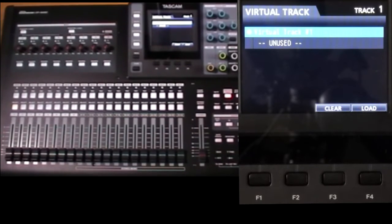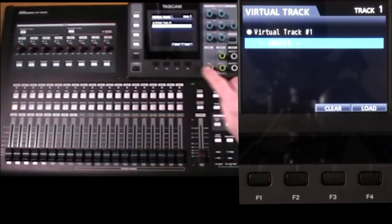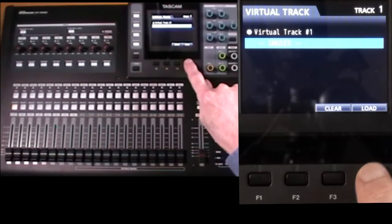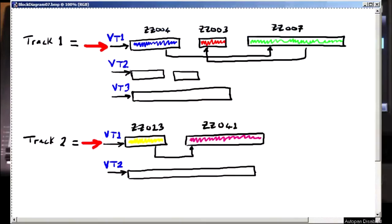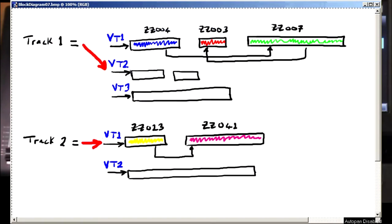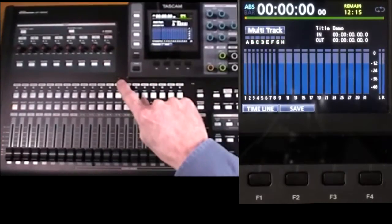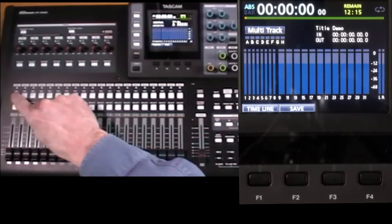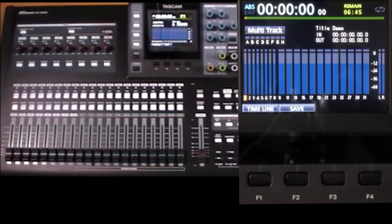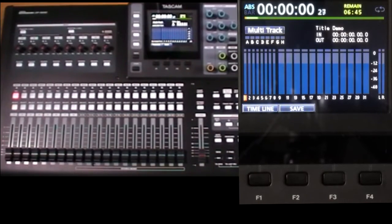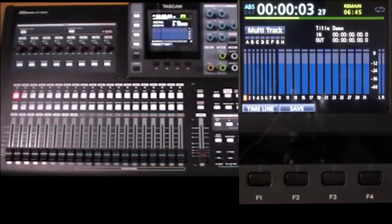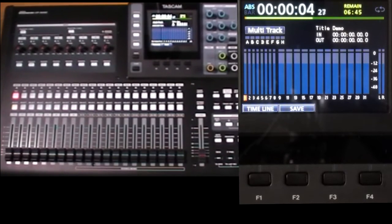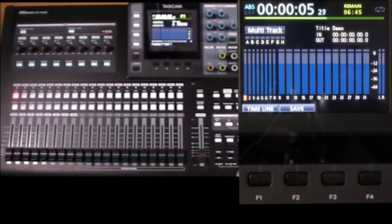If we go down to the unused one, press load, we're now pointing at virtual track two. On the track and record, and this recording is completely separate to the original track one recording.